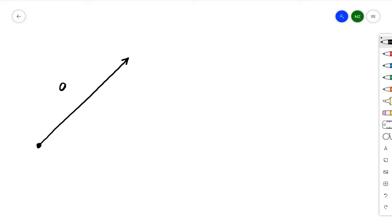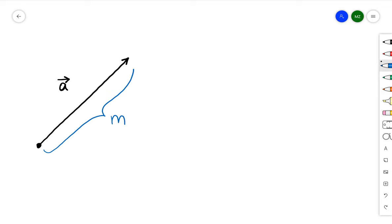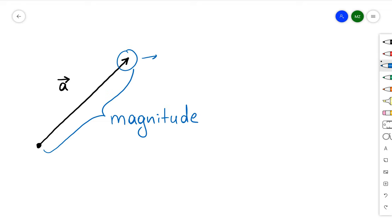Hello guys, so in this video I want to talk about cross product. First, let's remind ourselves what is a vector. A vector is a directed line segment where we have a magnitude and a direction.